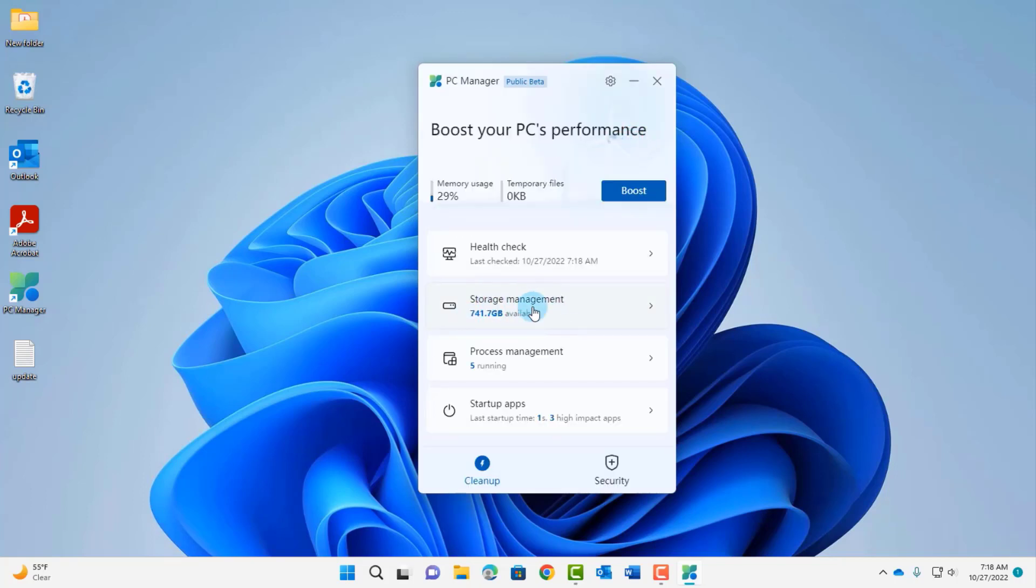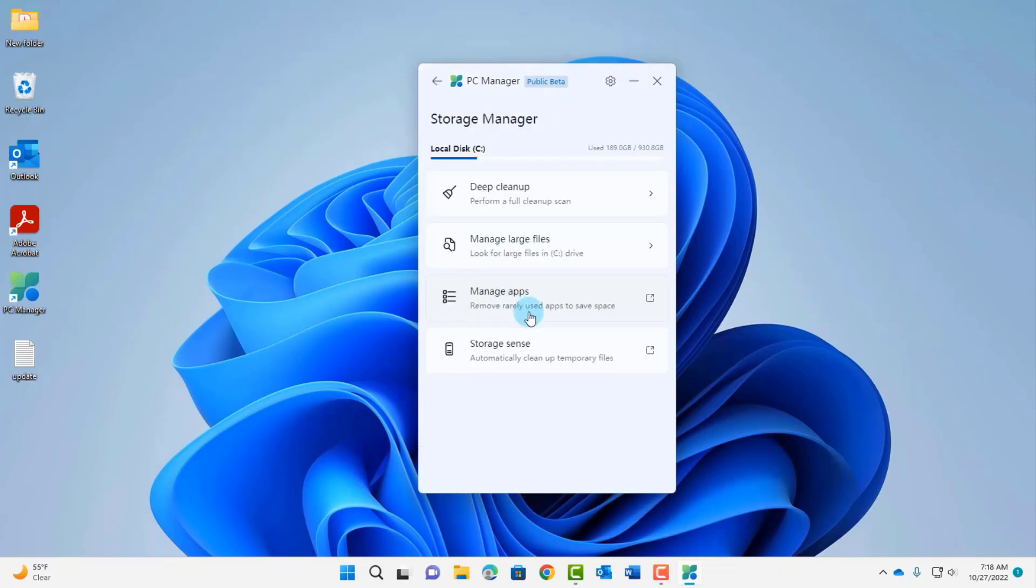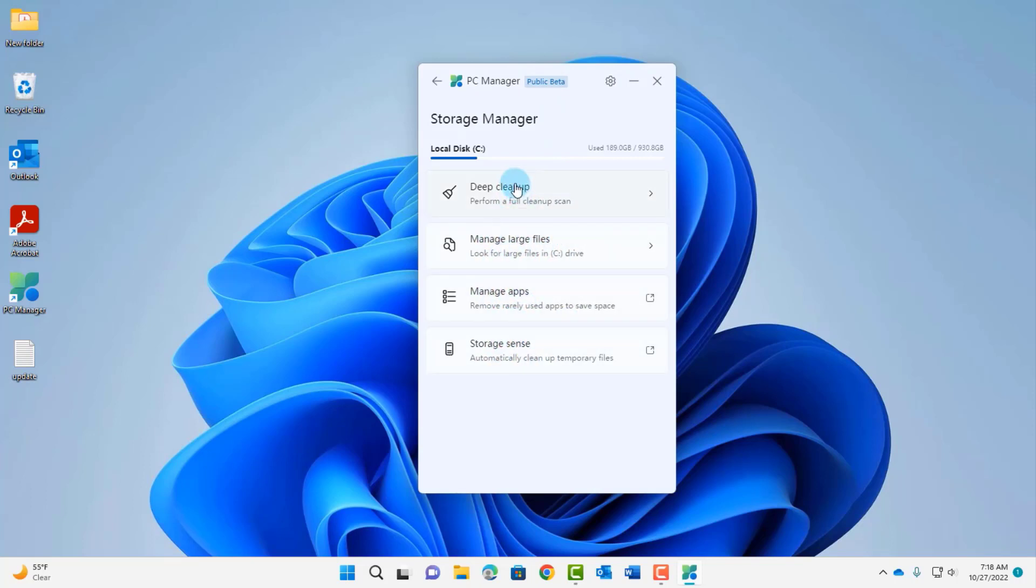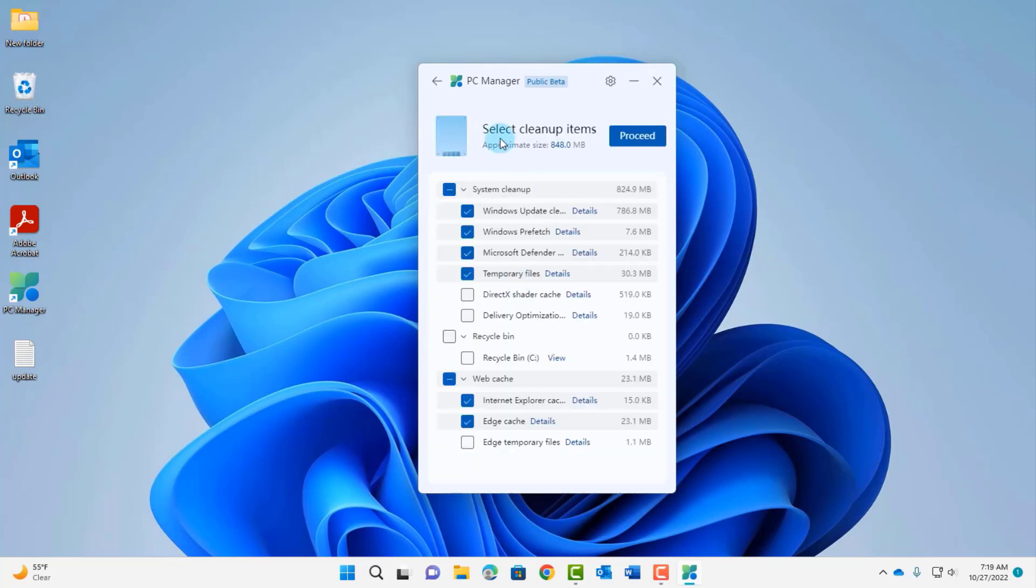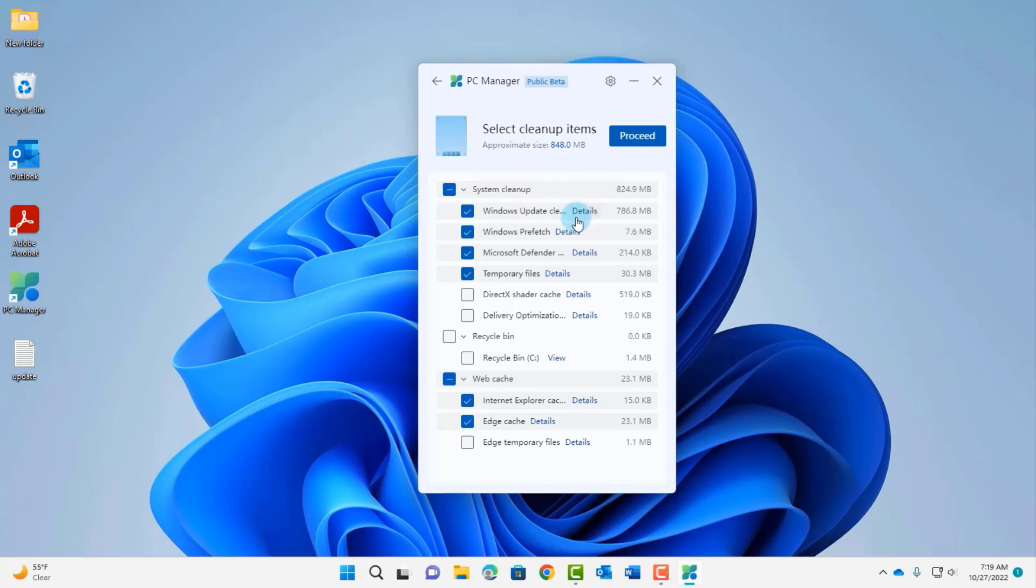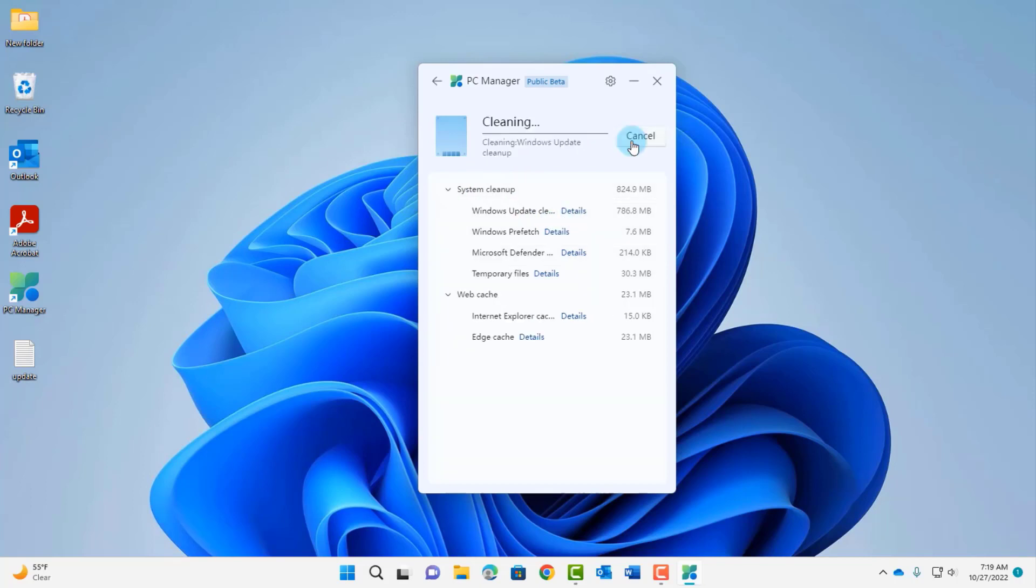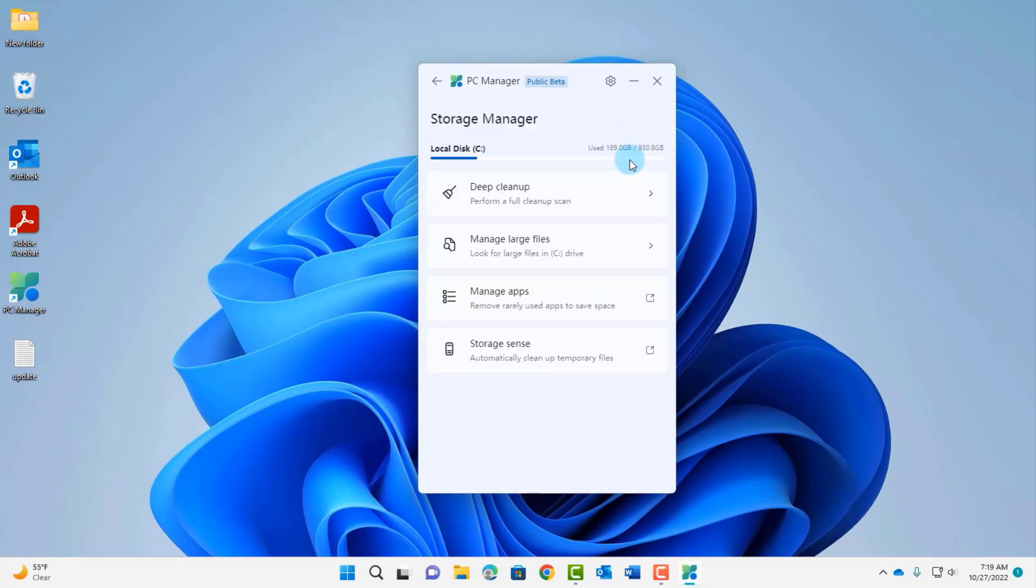Here's the storage management section. I have 741 gigs available. I'm going to click on that and I have all these options: deep cleanup, manage large files, manage app, storage sense. I'm going to click on deep cleanup so I can select cleanup items and click proceed. It tells me I can free up 848 megs and if I want more details I just have to click on details. I'm going to click proceed, click done.